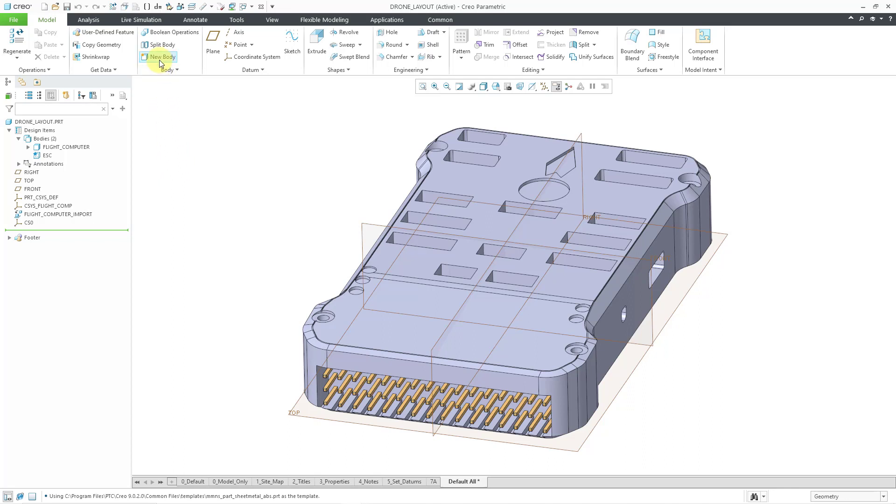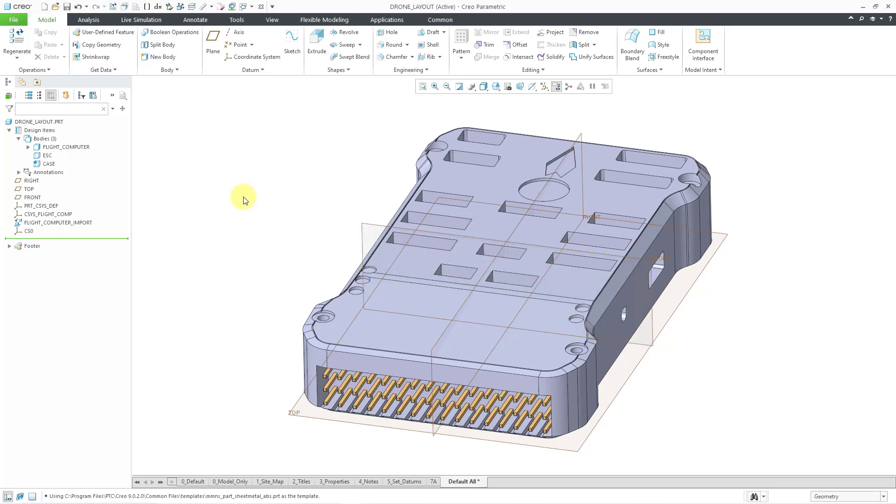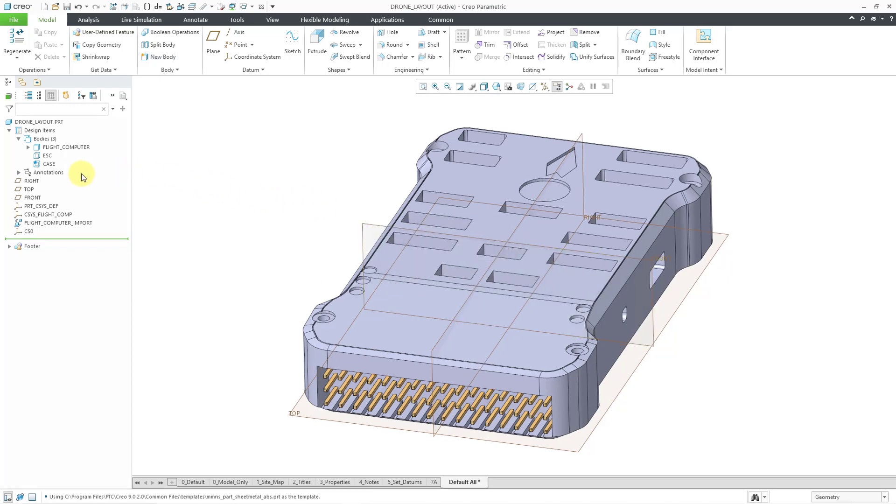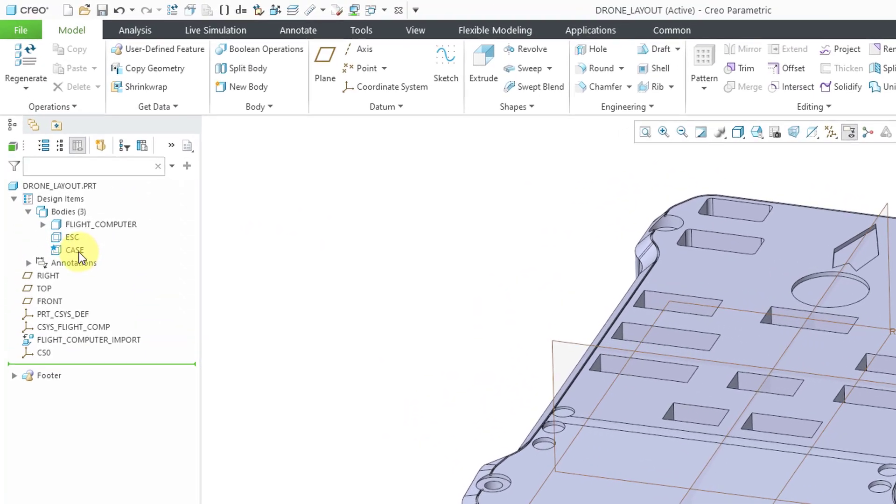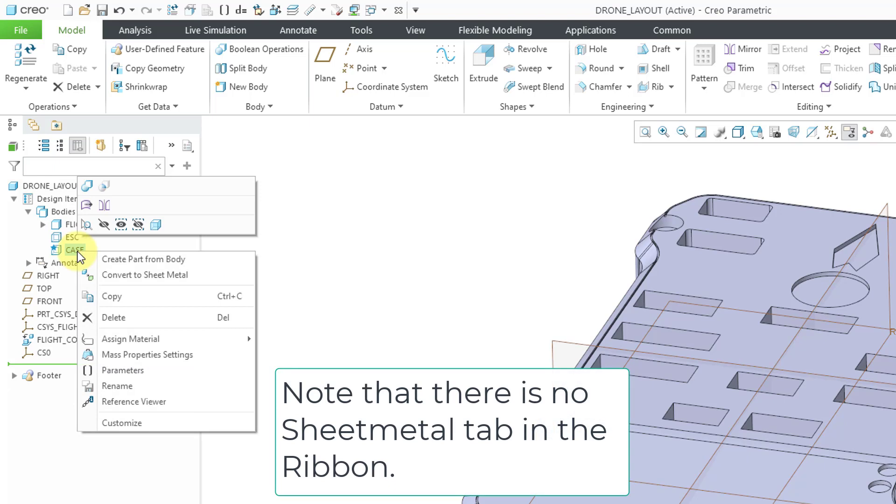I can start off by creating a brand new body and then I can rename the body if I want to. Let's call this Case and then click the OK button. Then I can go to the body in the design items folder and right-click on it.